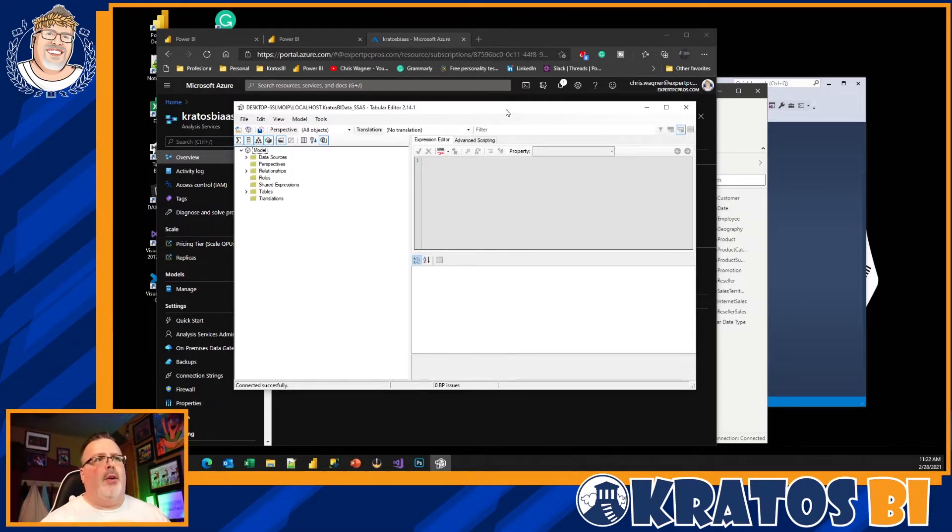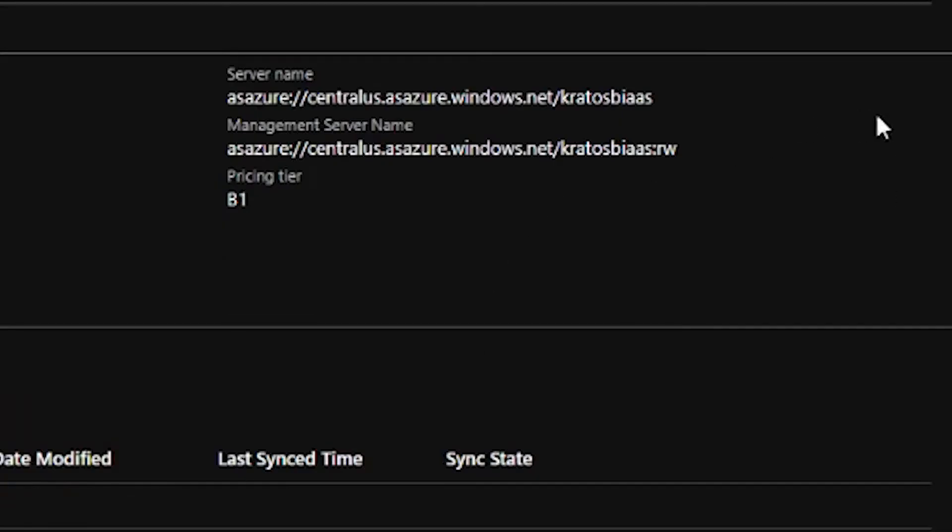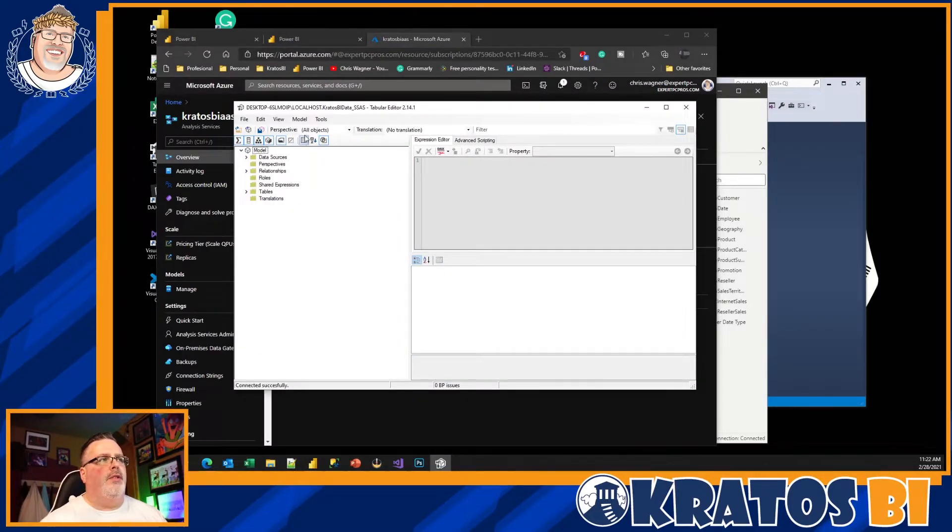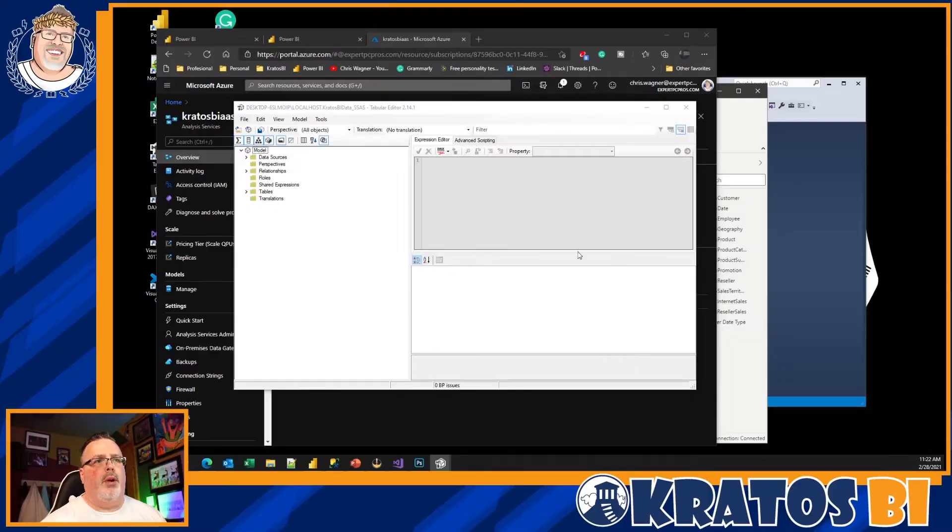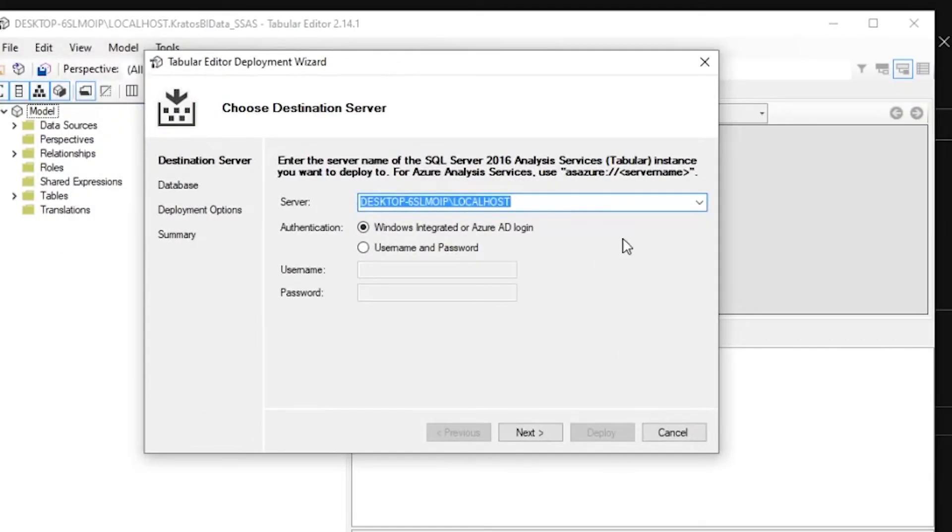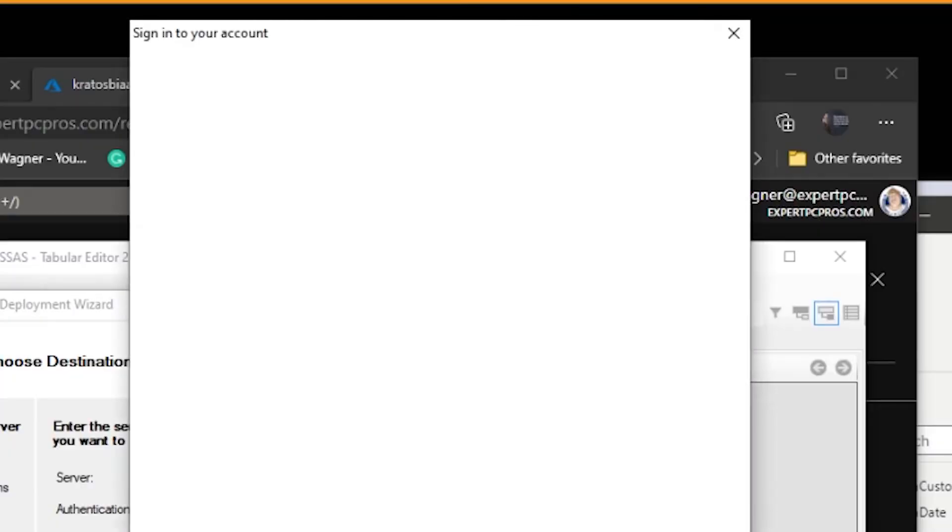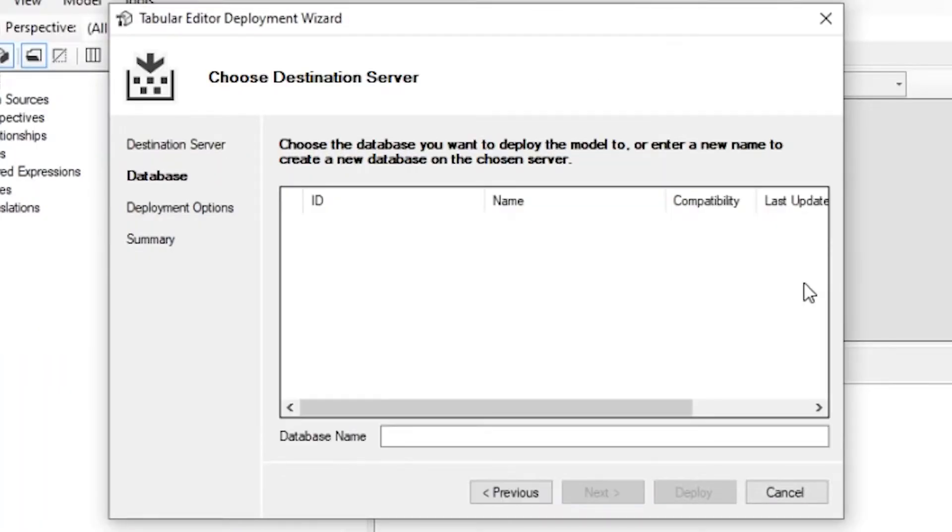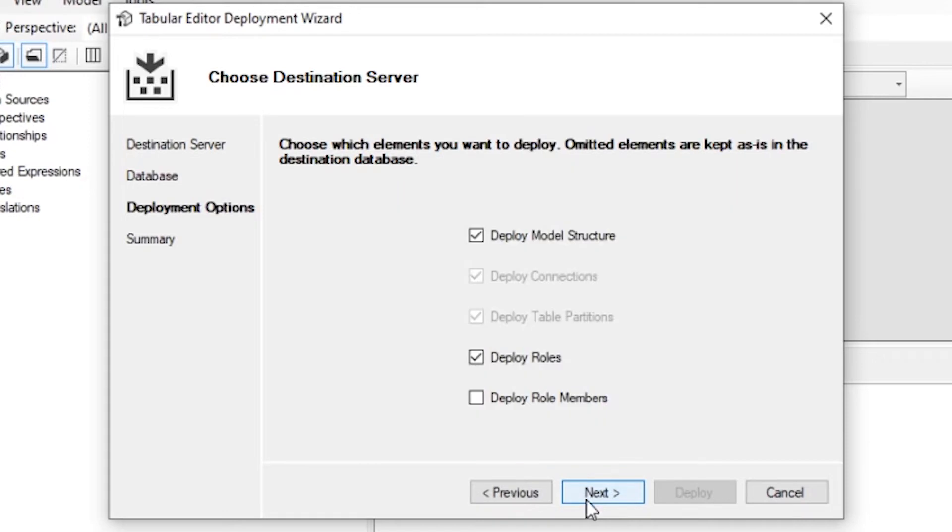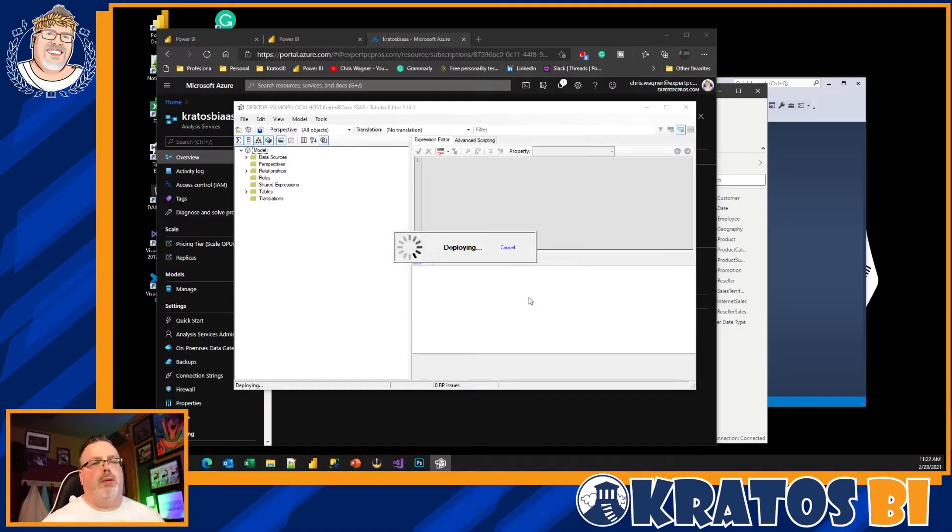All right, in order to do this, here is where I need to have my copy to clipboard. I'm gonna go back over to my Tabular Editor. I'm gonna go to Deploy. I'm gonna get a nice little GUI that's gonna pop up, ask me where I want to deploy it to. I'm going to choose my Azure instance that I just identified. It's gonna prompt me to sign in. I'll sign in and now I'm going to give it a name. So this is my Kratos BI data underscore AS. All right, next, next, deploy.